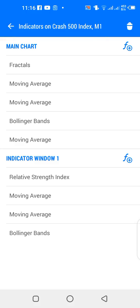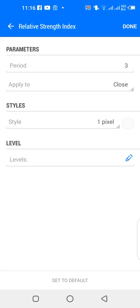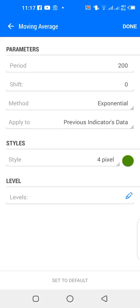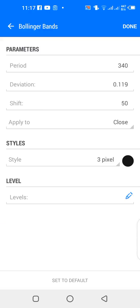For indicator window 1: Relative Strength Index — period 3, applied to close, color matches the chart background. Moving averages: first is 200-period exponential moving average applied to previous indicator's data, color is green; second is 1-period smoothed moving average applied to median price, color is red. Then Bollinger Bands: 340 period, deviation 0.119, shift 50, applied to close, color is black.